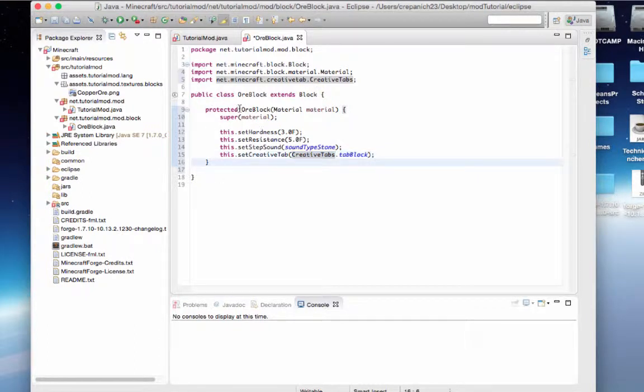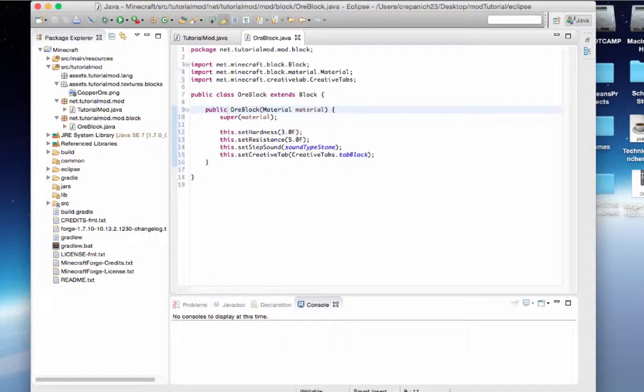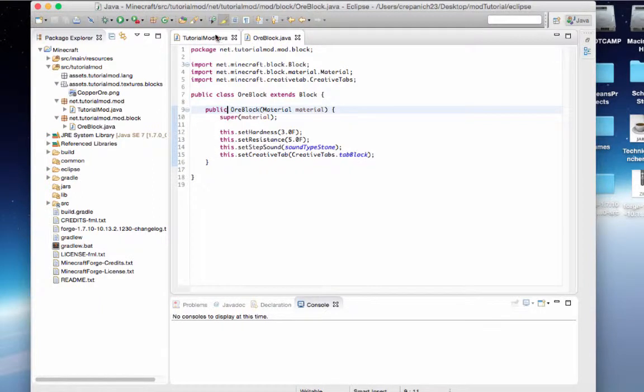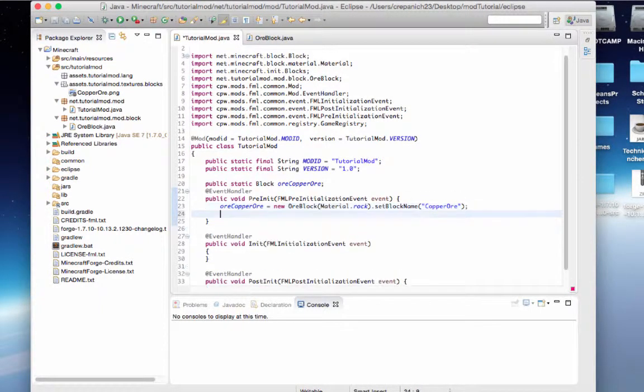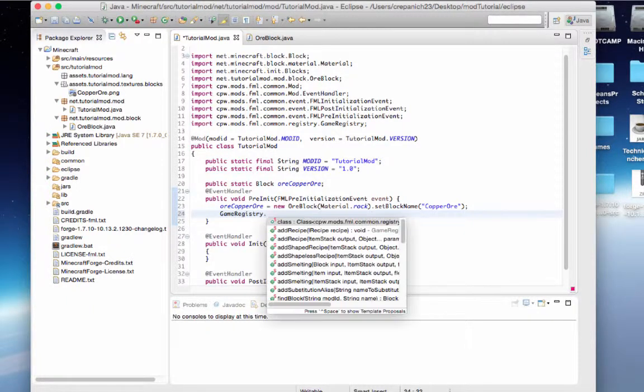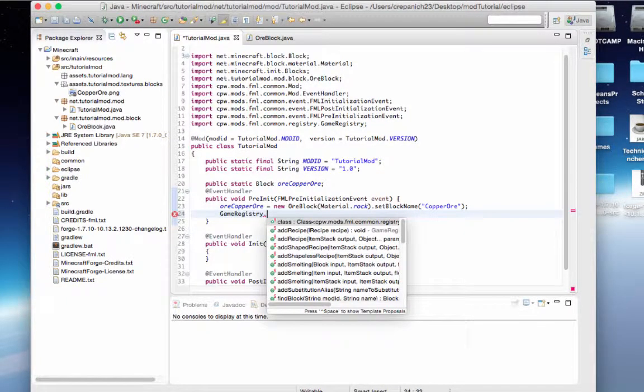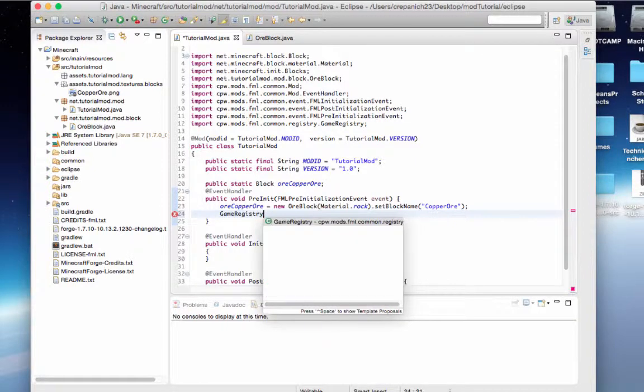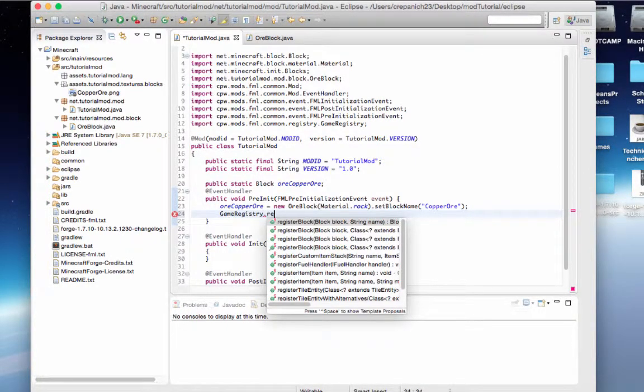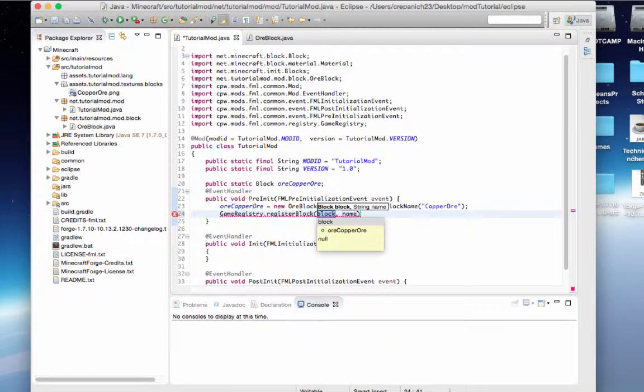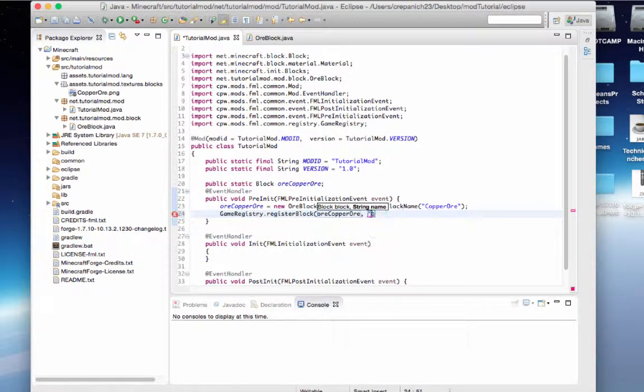So now let's change this up here. It made this on its own when we created it. We want it to be public ore block. So we'll click save, go back to tutorial mod. And then we'll say game registry dot register block. Or copper ore. We'll name it copper ore.